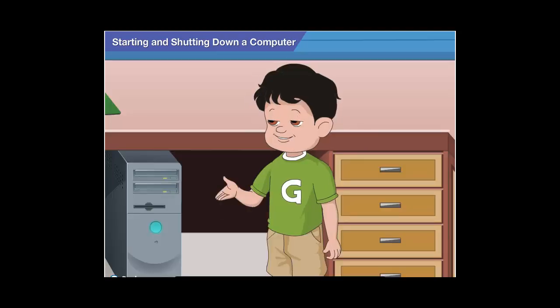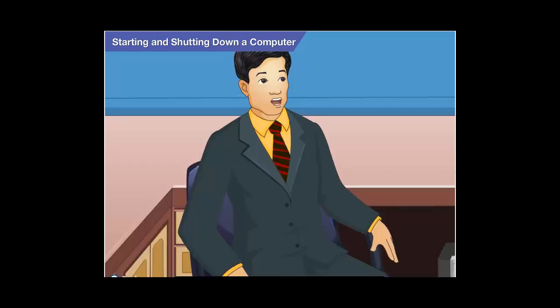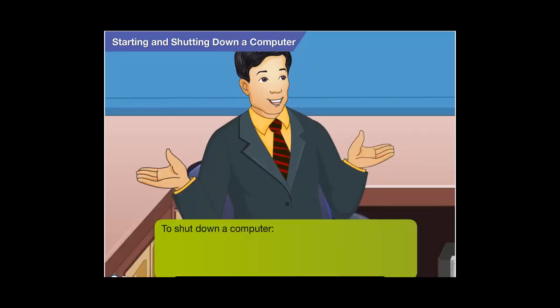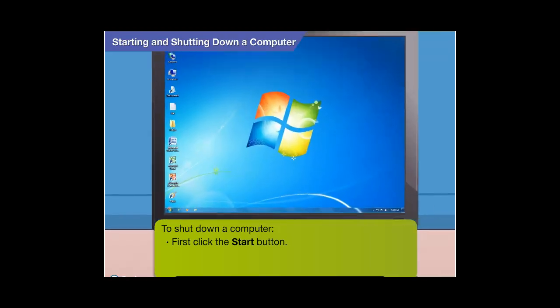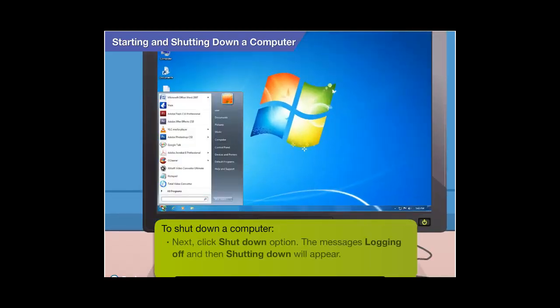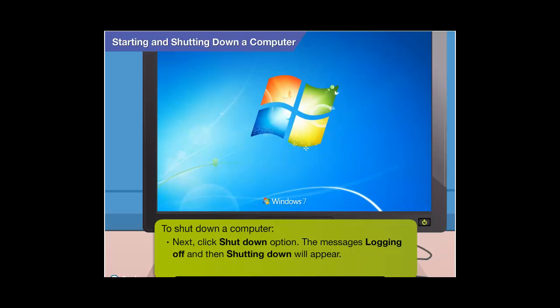Yes, Uncle KB. Now, how do we shut it down? Okay. To shut down a computer, first click the start button. Next, click the shutdown option.